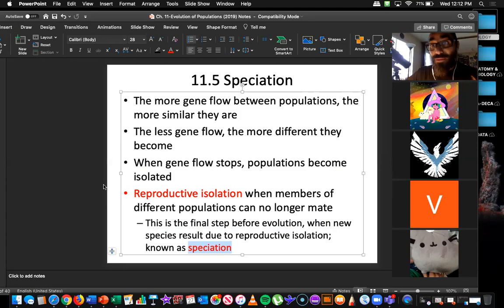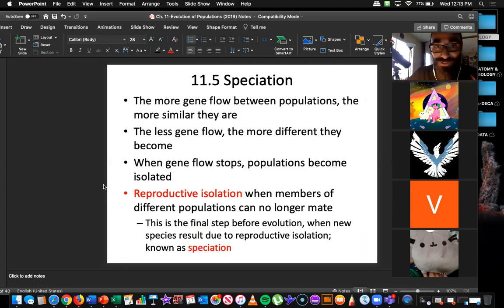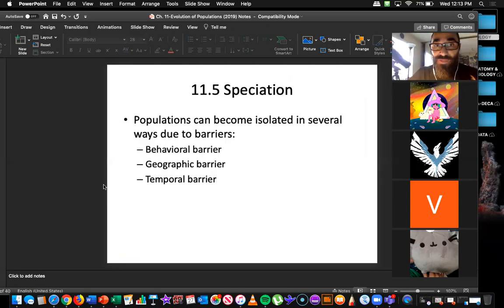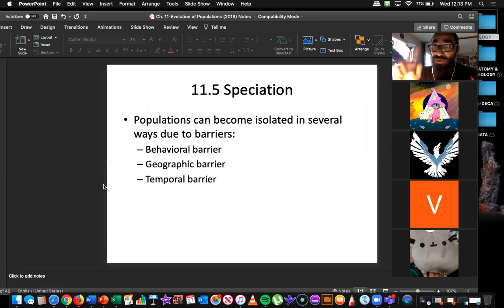Reproductive isolation is what we refer to as the final step before speciation. If you get to reproductive isolation — meaning you can no longer mate — if these animals on this Madagascar island can no longer mate with the continent of Africa's animals, they're isolated reproductively. No more gene flow — so what's going to happen now is they're going to evolve into their own thing. And reproductive isolation leads to speciation — just what it sounds like — the creation of a new species. This is what evolution is: the big evolution.